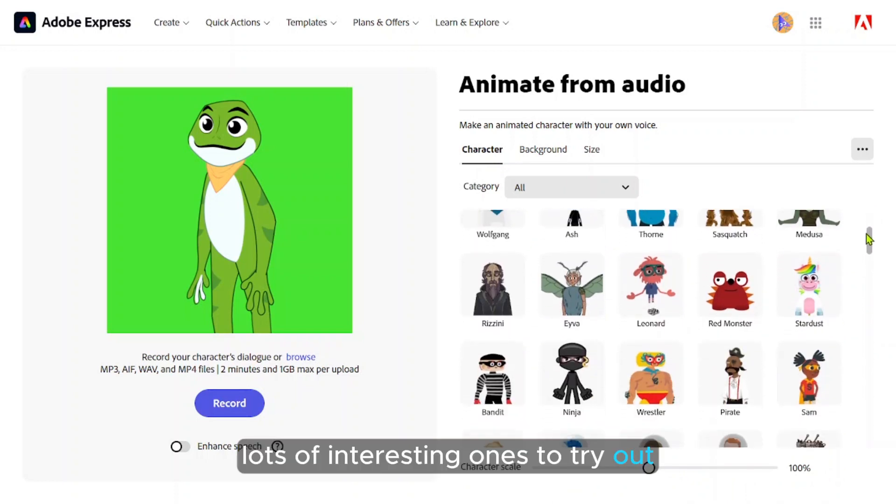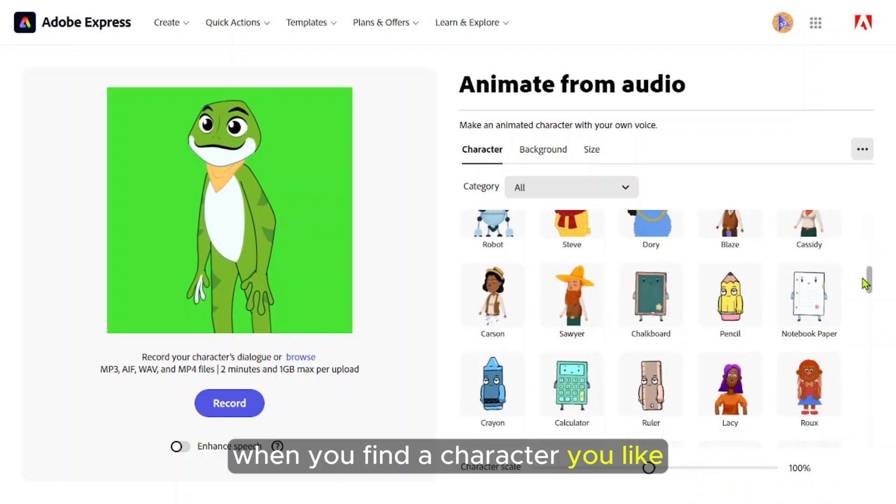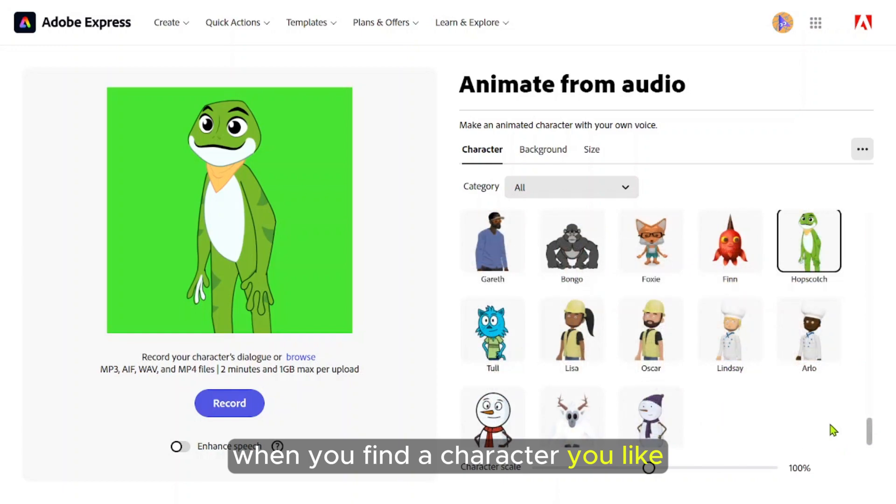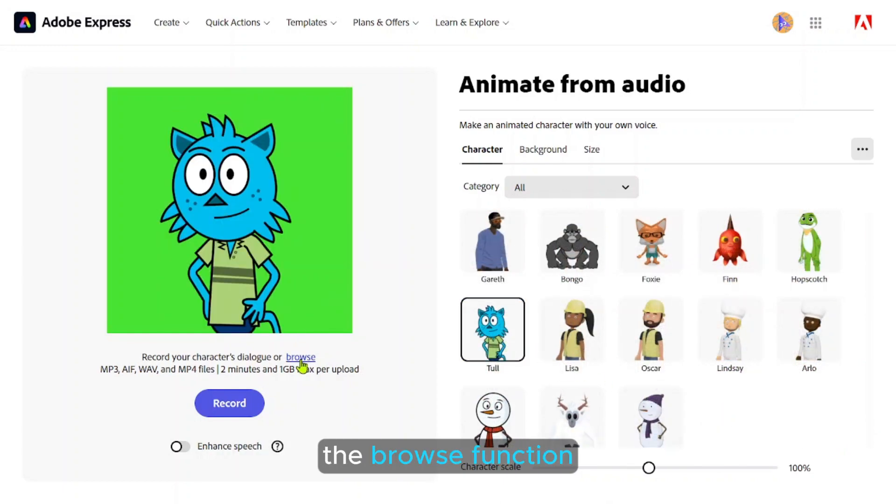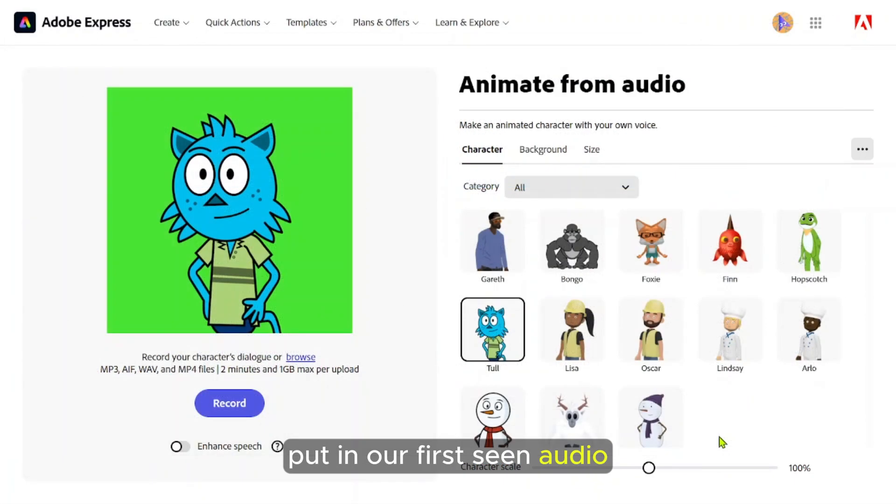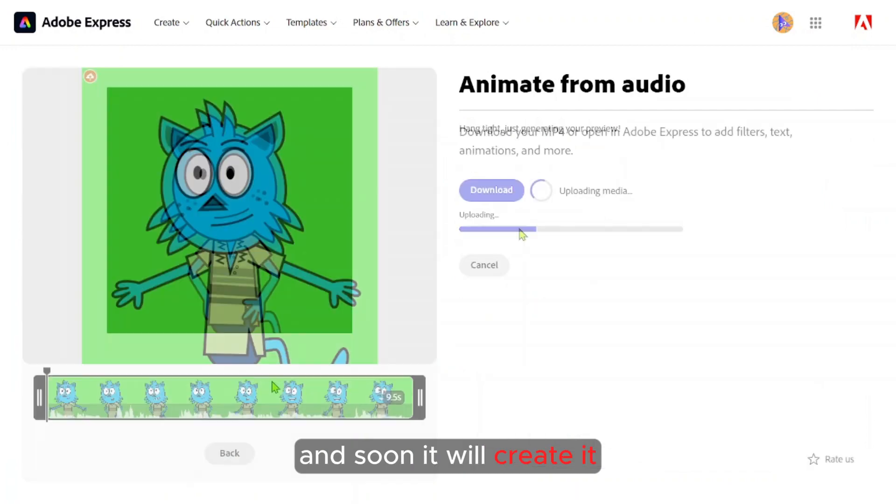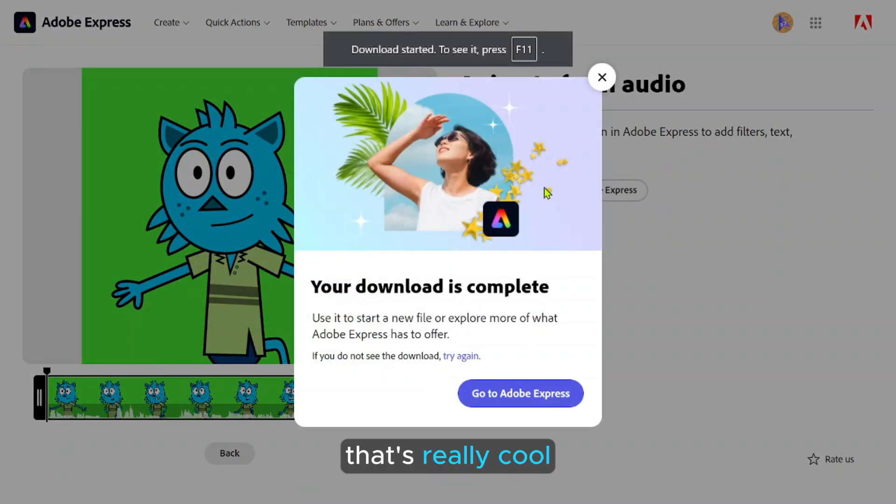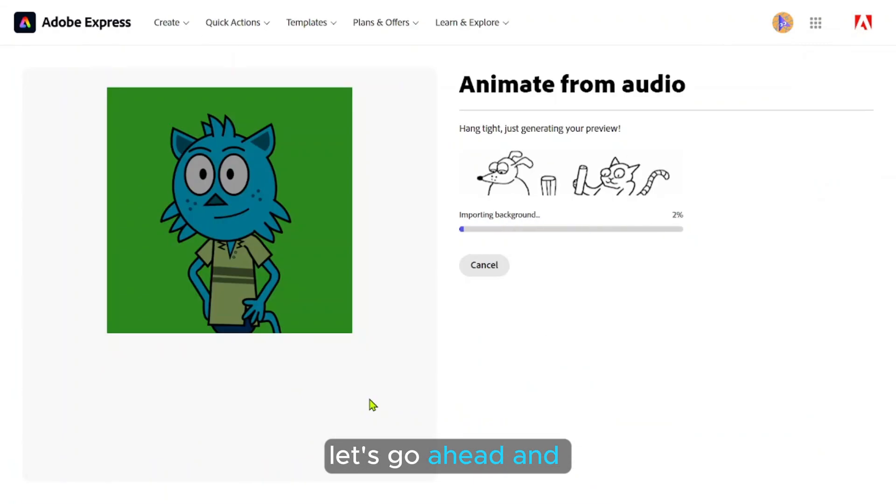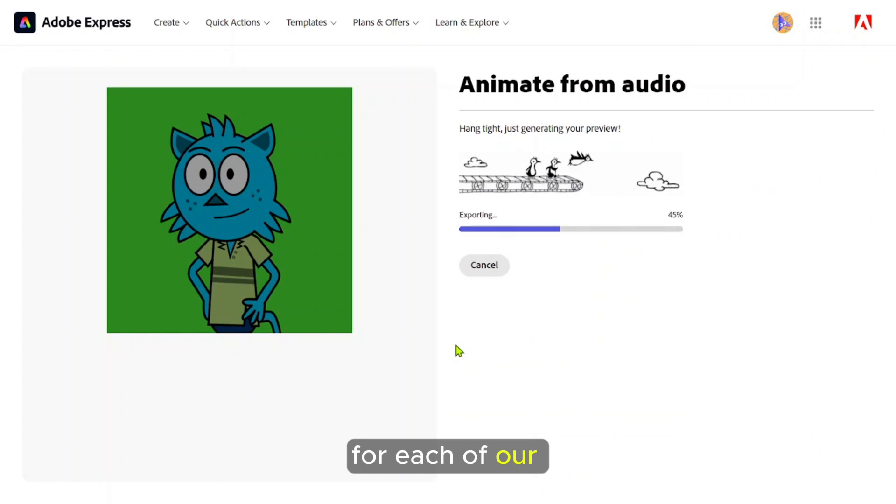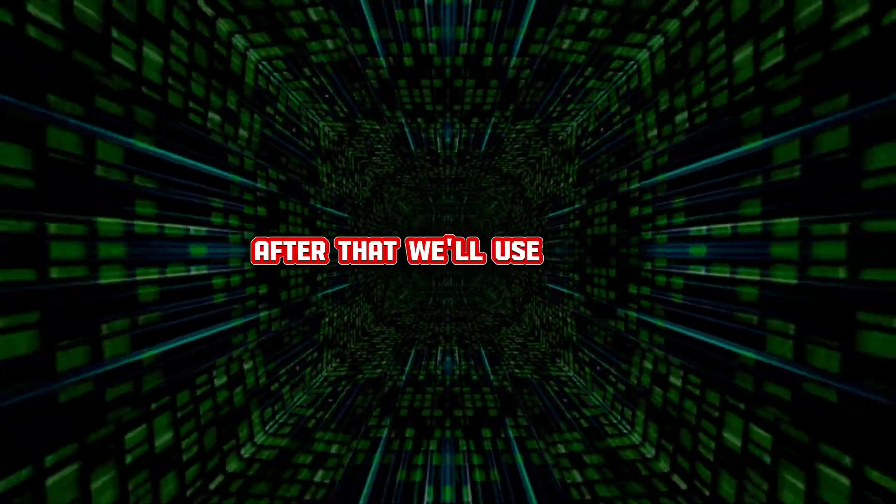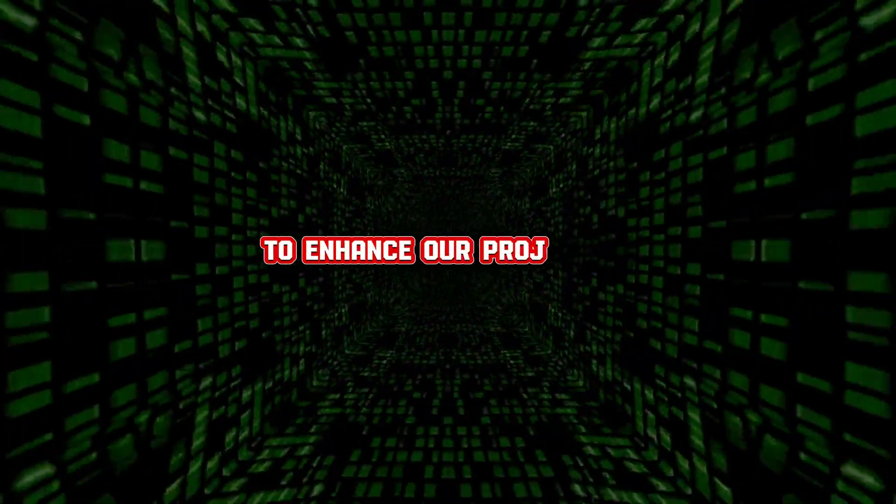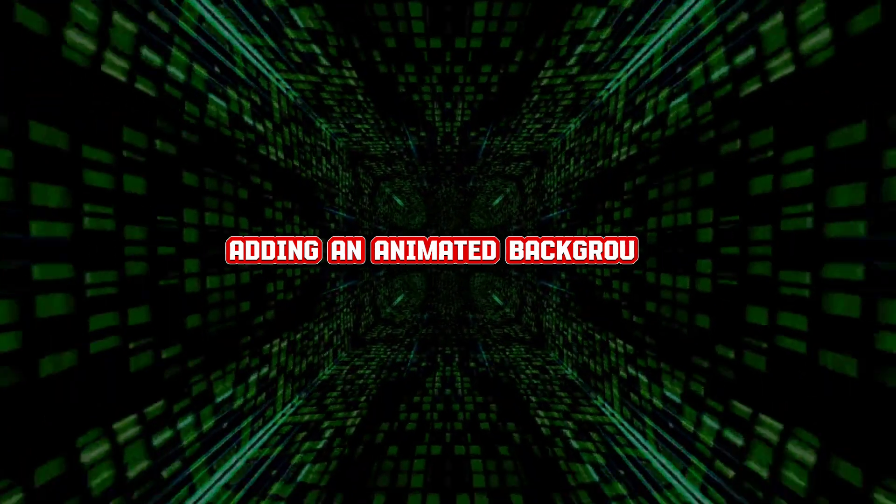After that, we have many different characters to use for our animation. Lots of interesting ones to try out. When you find a character you like, choose it. Look here, you'll see the browse function. Put in our first scene audio and soon it will create it. That's really cool. Let's go ahead and repeat the process for each of our scenes. After that, we'll use Canva to enhance our project by adding an animated background.